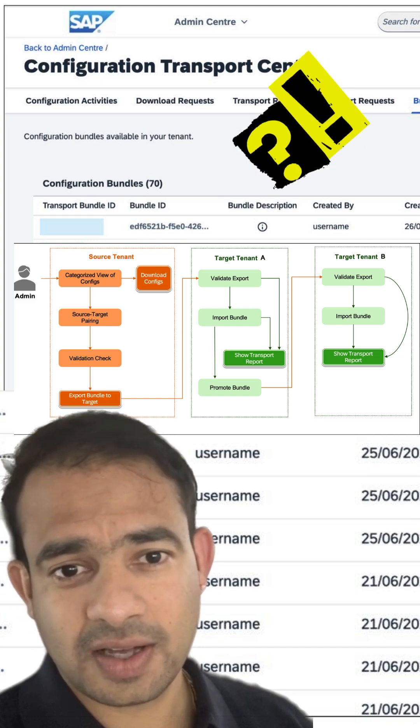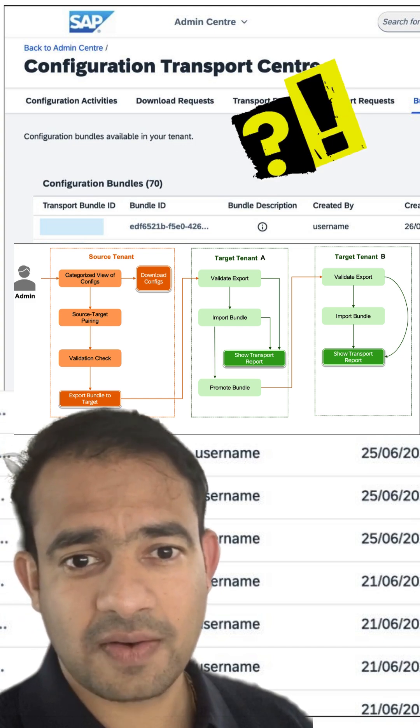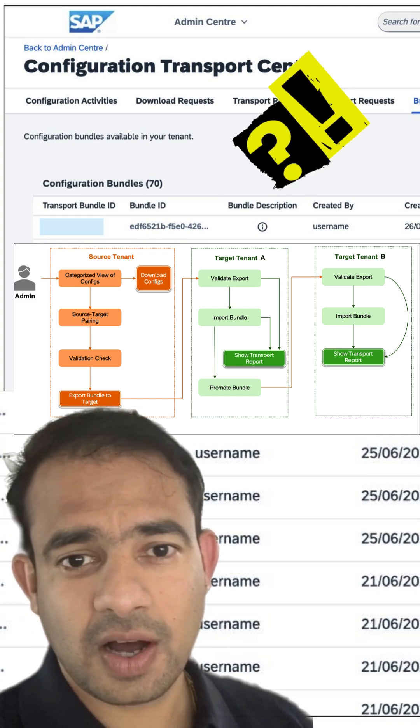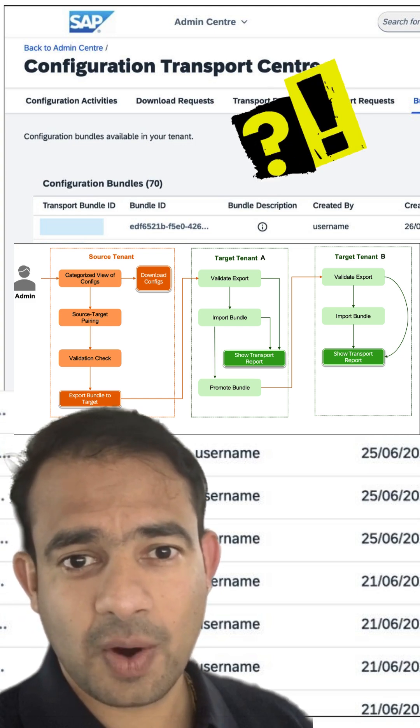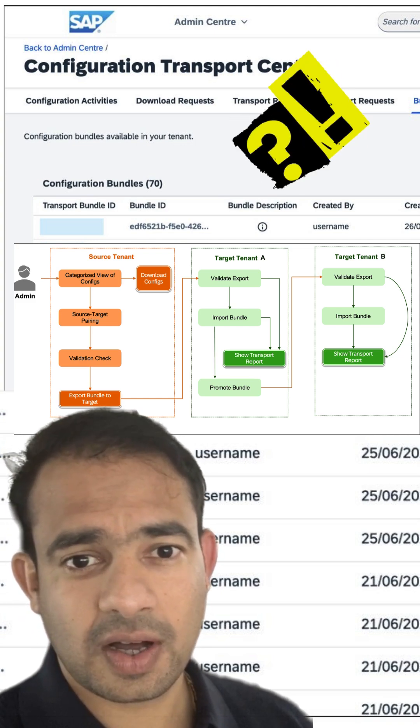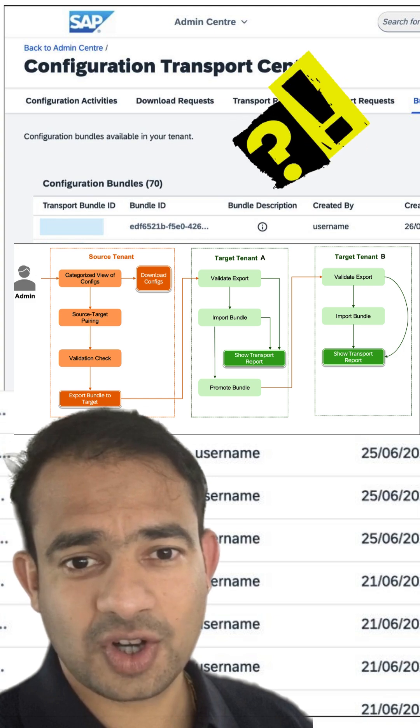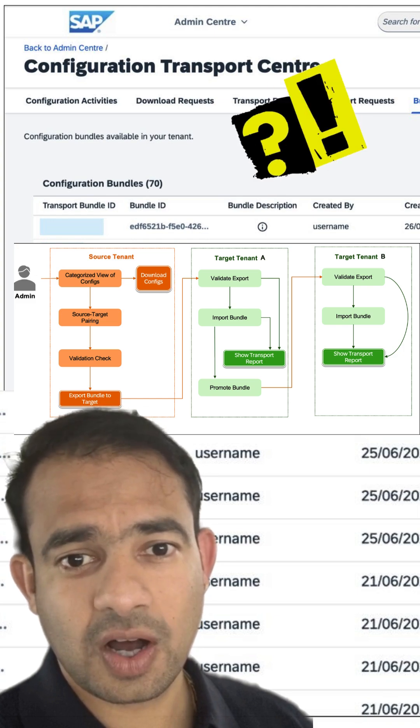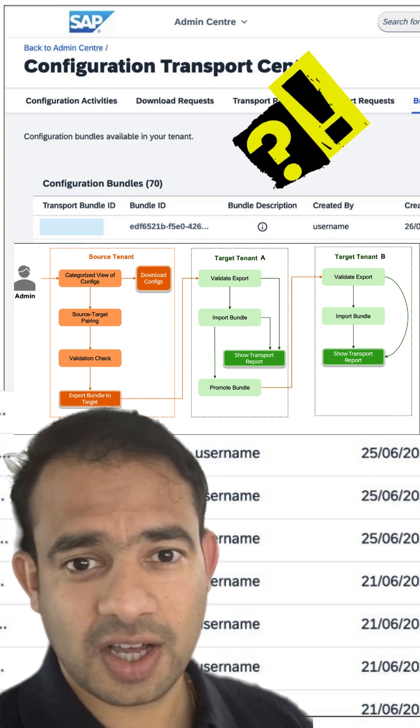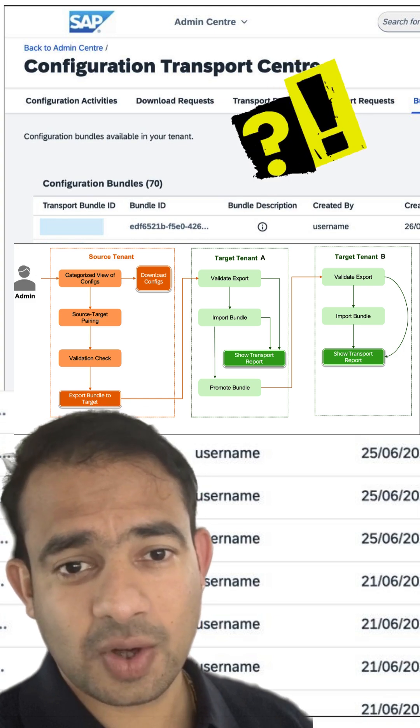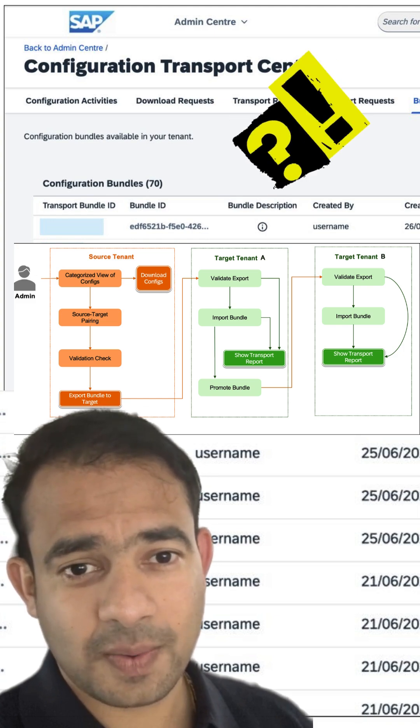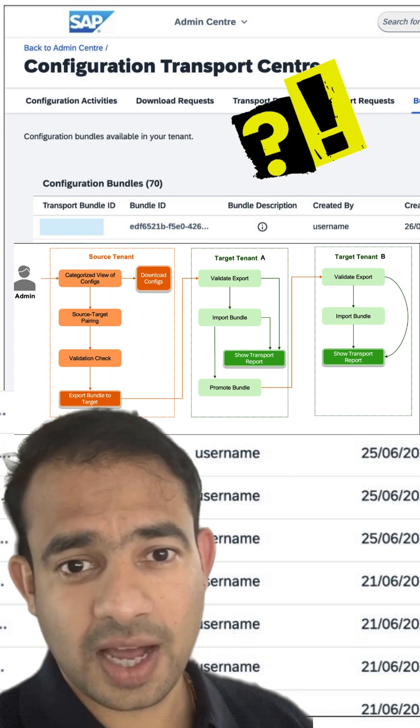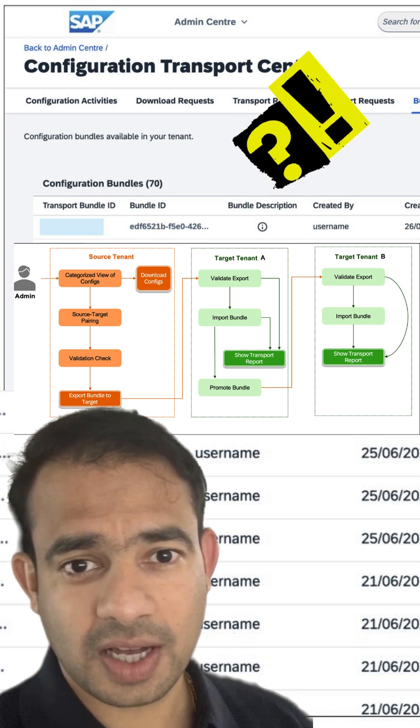CTC lets you select config items, create transport bundles, deploy with version control, keep audit history—no more spreadsheets or manual rework needed.